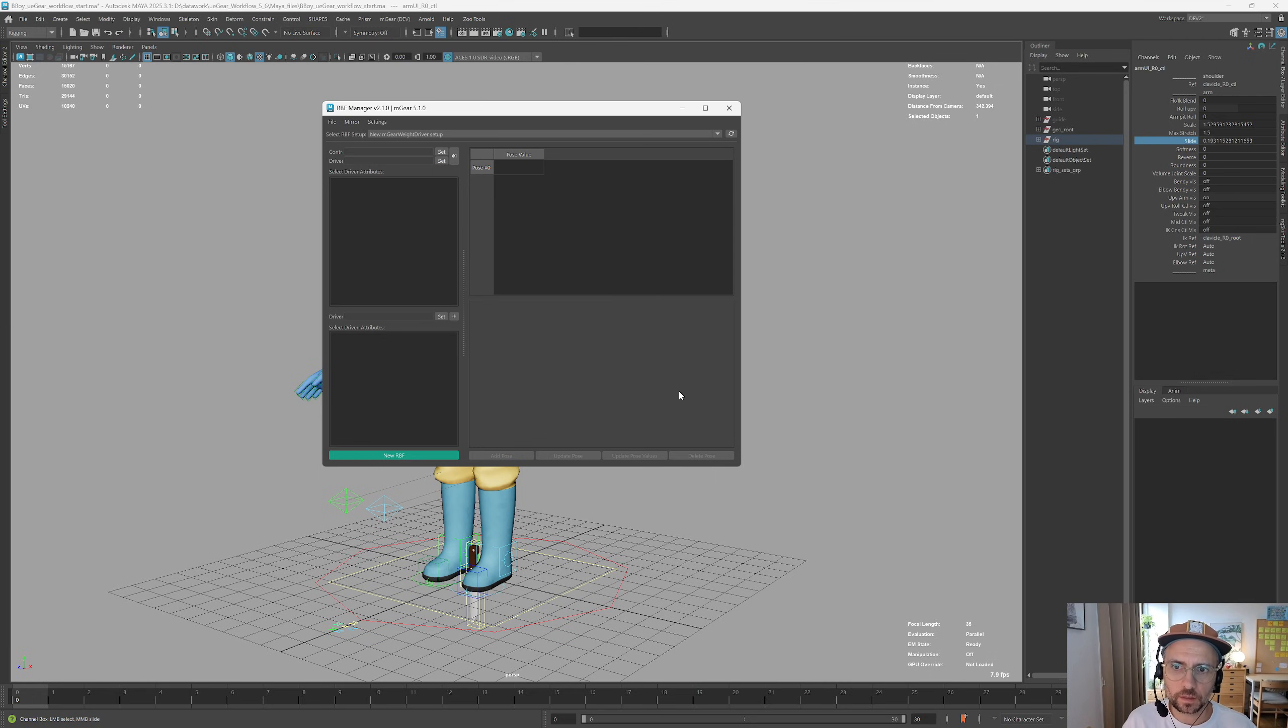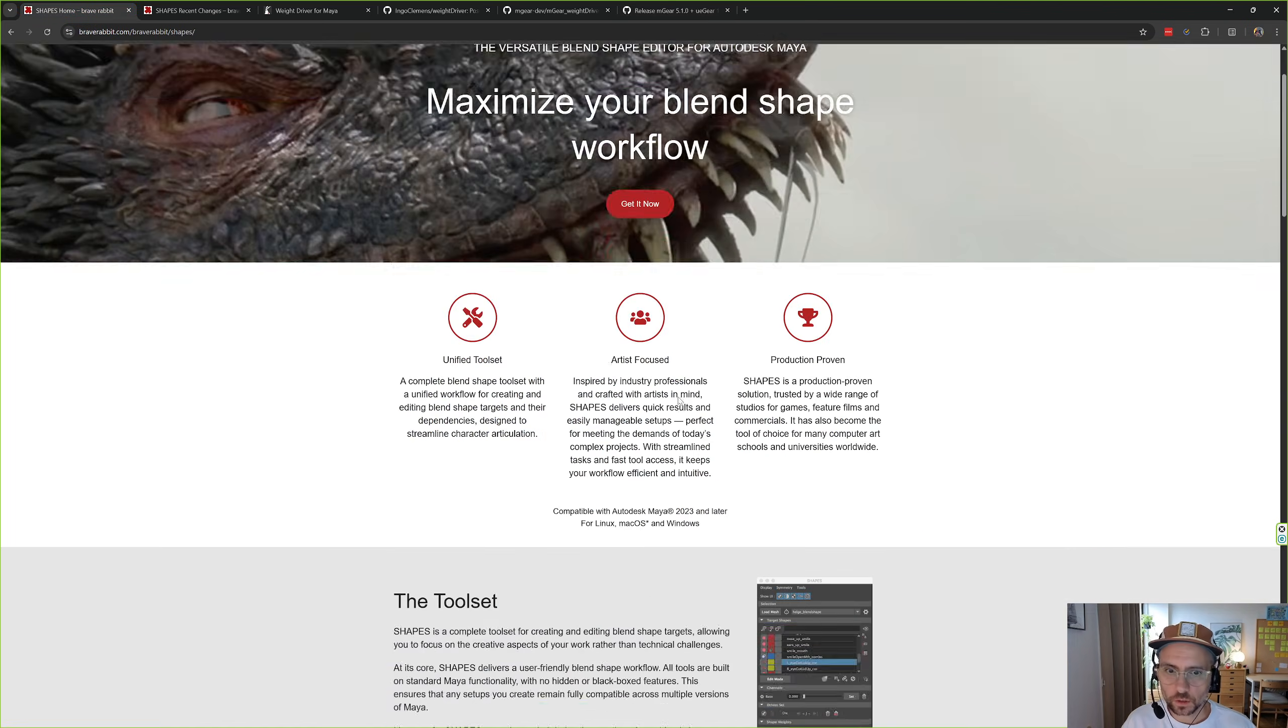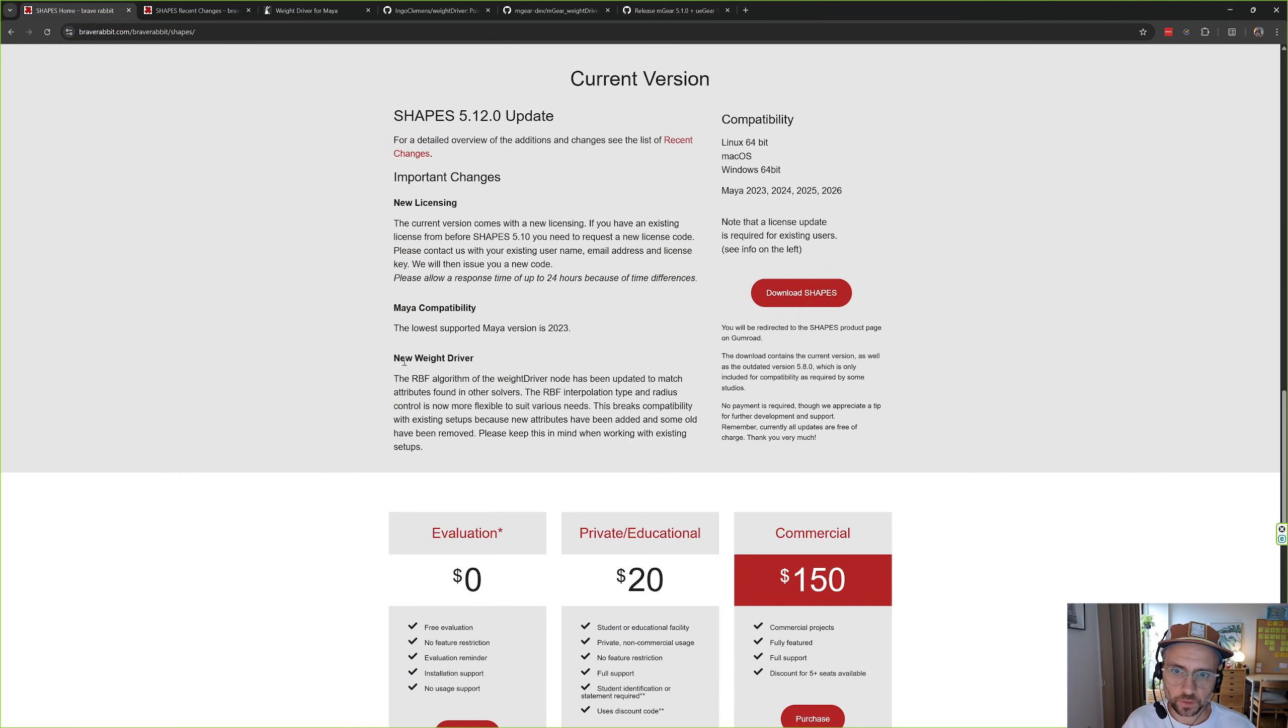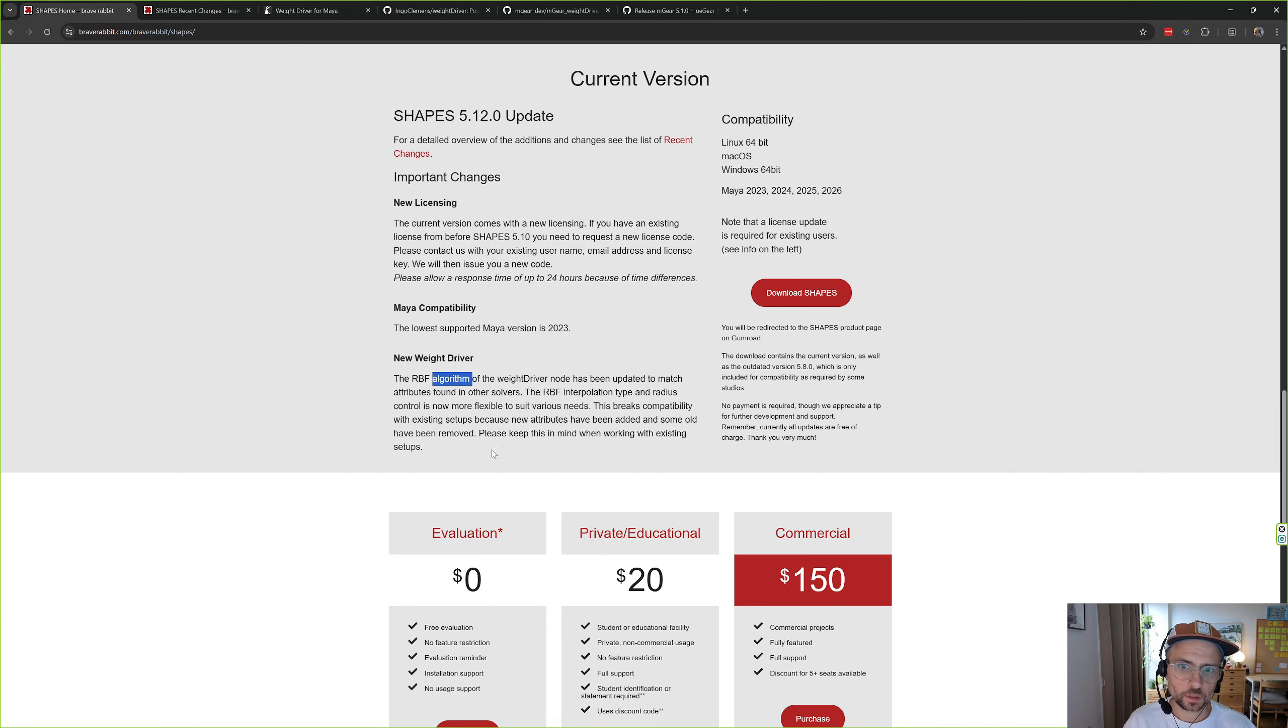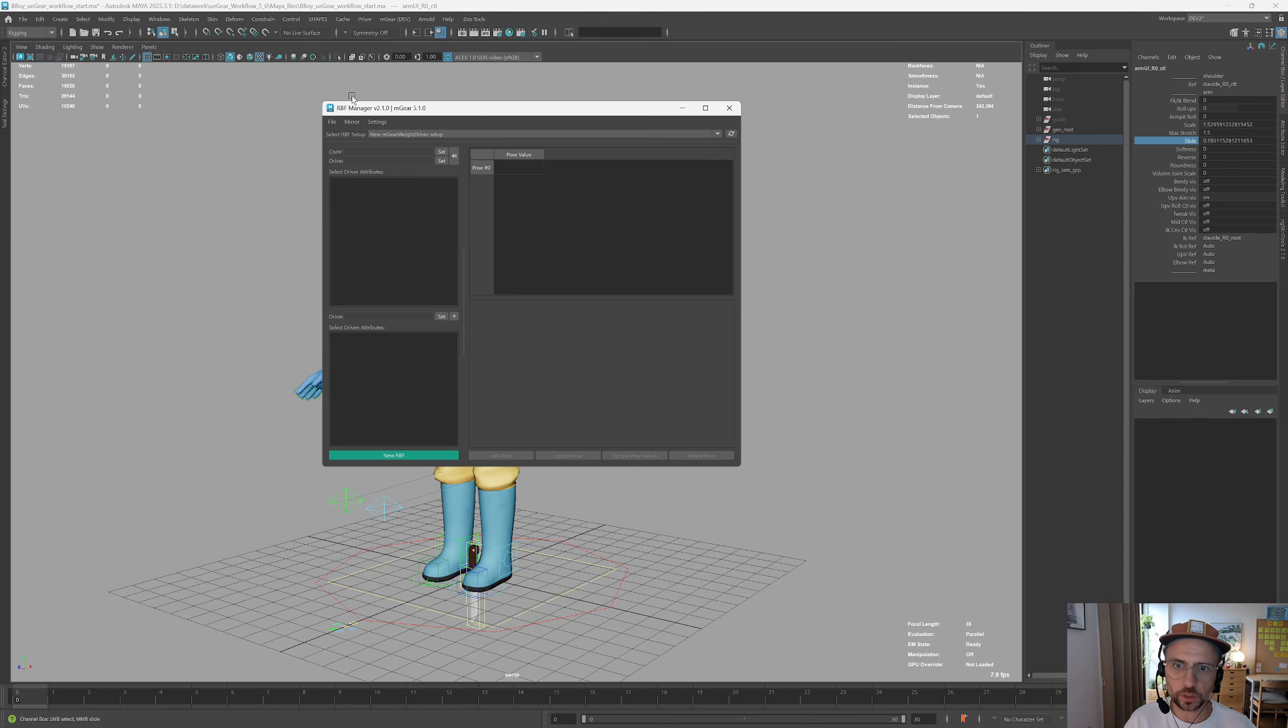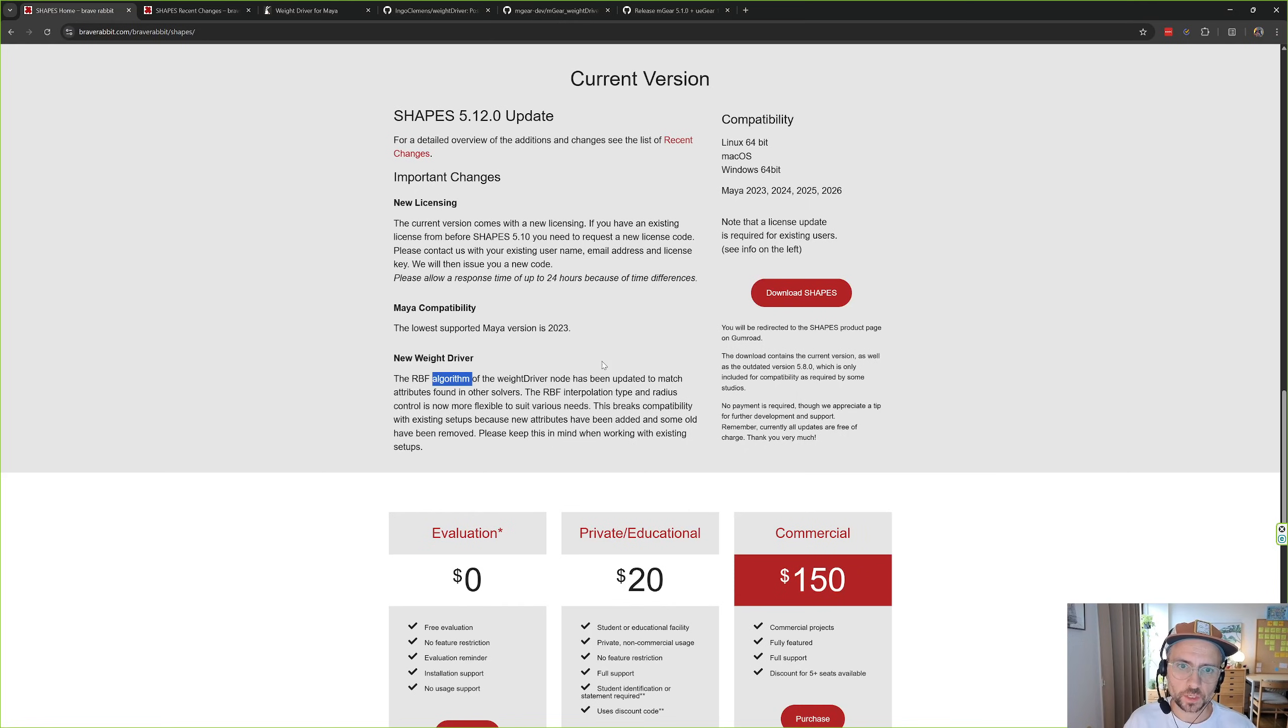They changed the kernel a few versions ago. So if we go here on Shapes you can see this statement that we have a new weight driver algorithm. So the kernel is different and what happened is the behavior was changing. Right now we support both but we found out that the old kernel was working better for the use case that we were using here with the RBF manager.